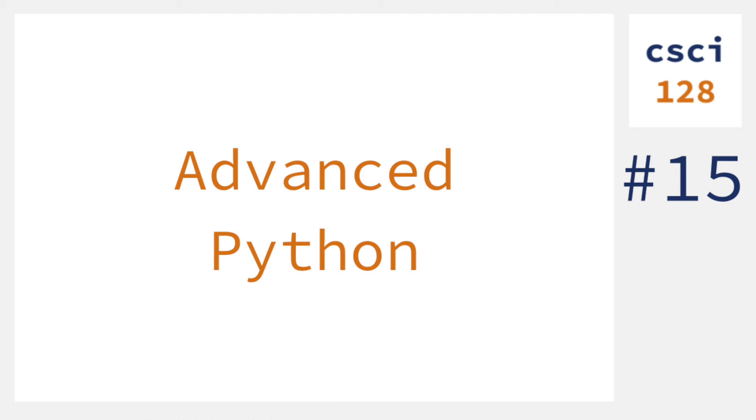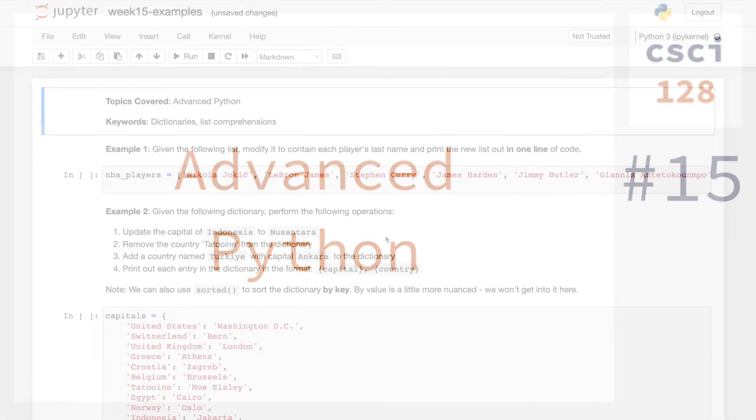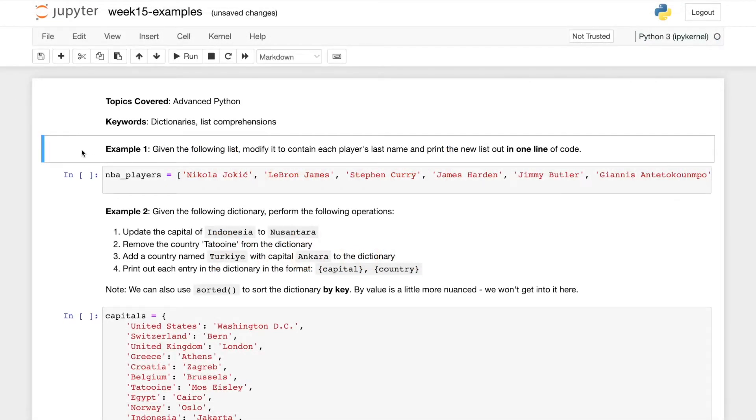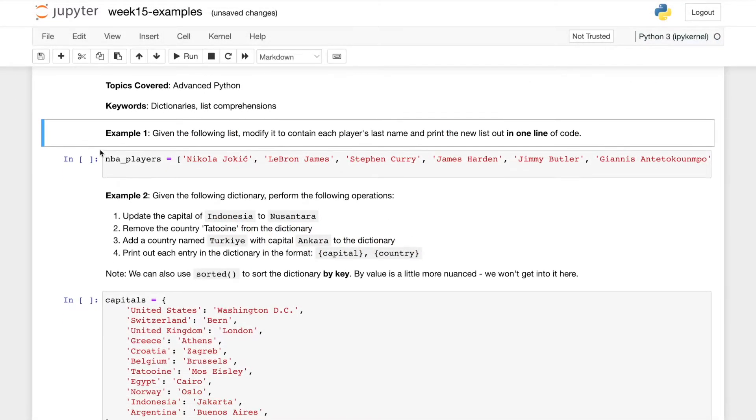Hey everyone, this week we'll be covering Advanced Python and more specifically dictionaries and list comprehensions. Our first example is a list comprehension example which says given the following list, modify it to contain each player's last name and print out the new list in one line of code.